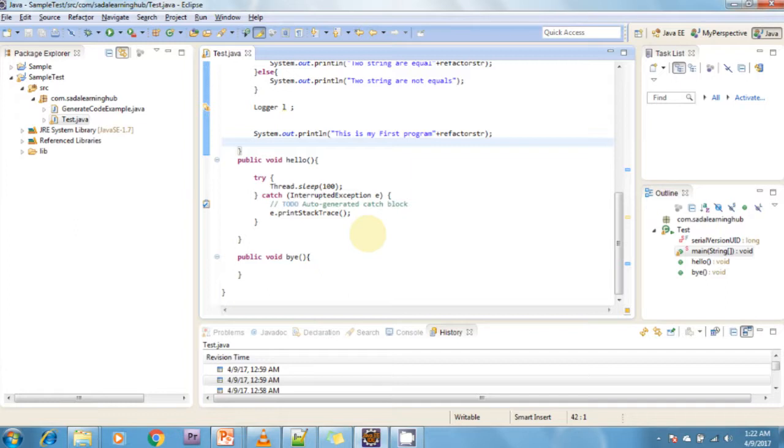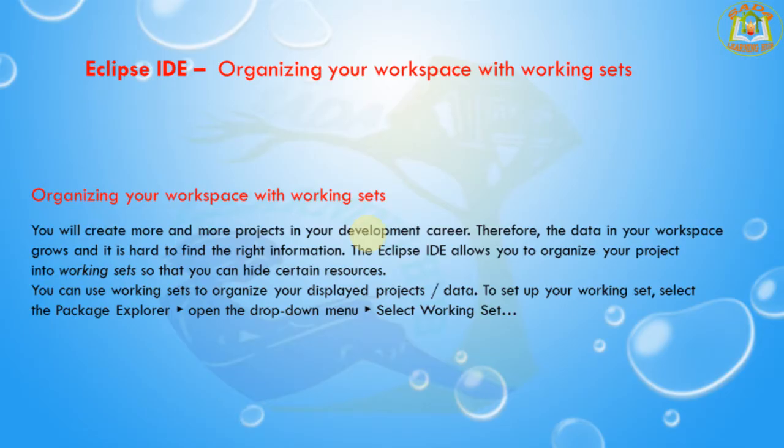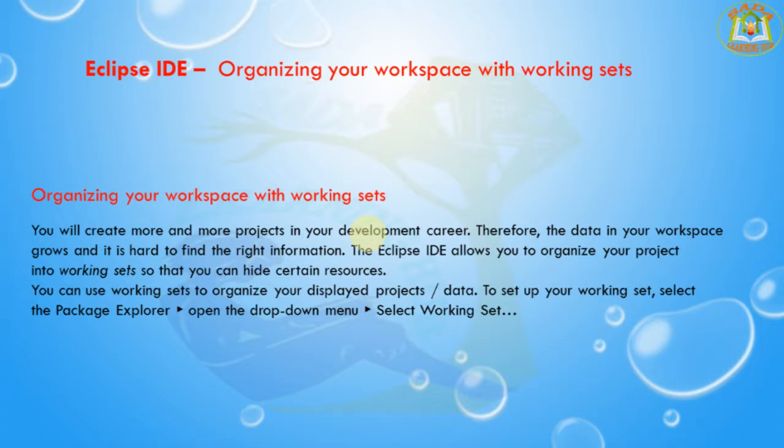Next, I'm going to discuss organizing your workspace with working sets. You will create more and more projects in your development career. Therefore, the data in your workspace grows and it is hard to find the right information. The Eclipse IDE allows you to organize your projects into working sets so that you can hide certain resources and organize your displayed project data.